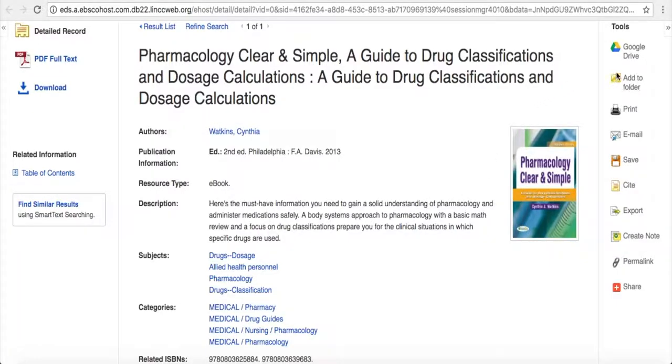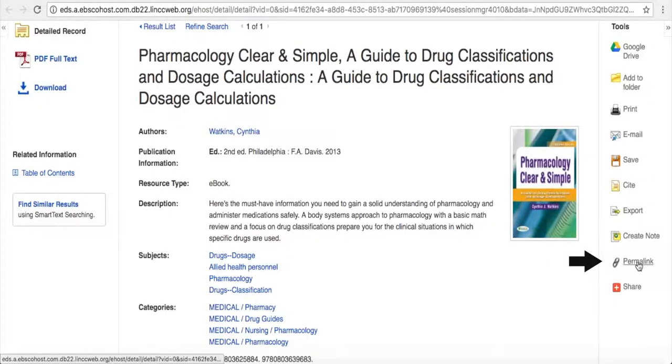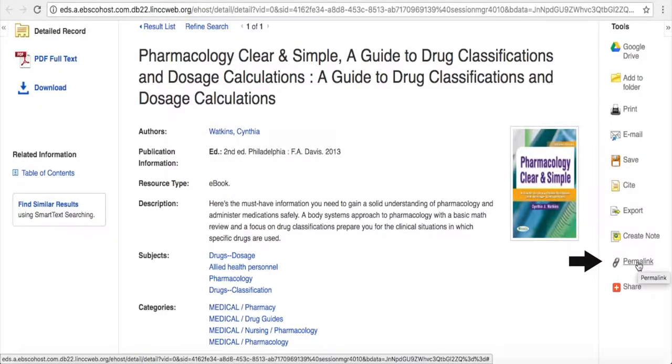Over on the right-hand side, we have several different tools. You can email a citation link to yourself to reaccess this book from another computer. You can find a permalink here so that you have a static link to go to. Here is where you can find citation information for this book.